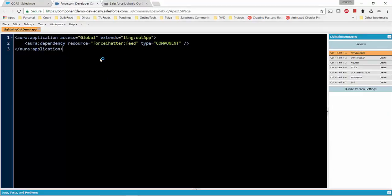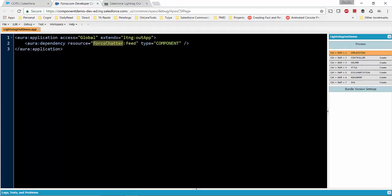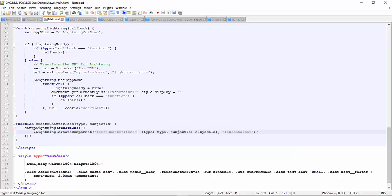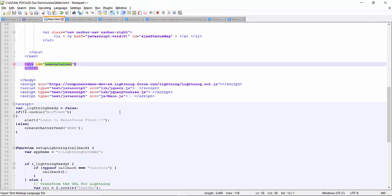Lightning Out needs to be defined at the app level, not the component level, and one app can have multiple component dependencies. To render each component we have to explicitly call the createComponent method. If you need to render two or three components from that Lightning app, you call createComponent that many times. In this case I only want to render Force Chatter, so I call it once — I specify the component name, the parameters it requires, and the HTML element ID where we want to render it.